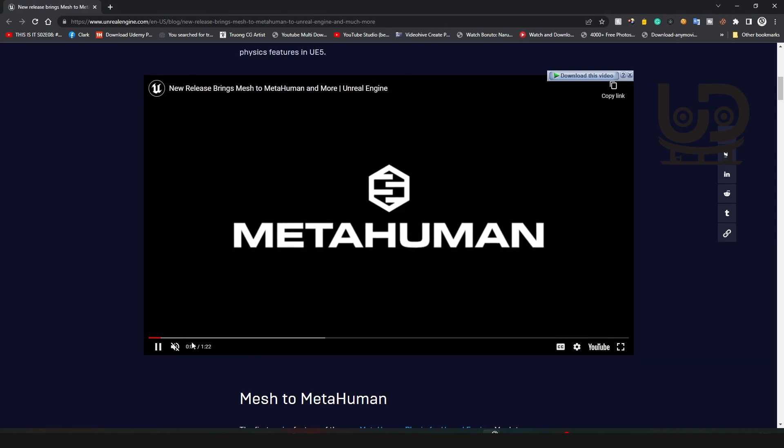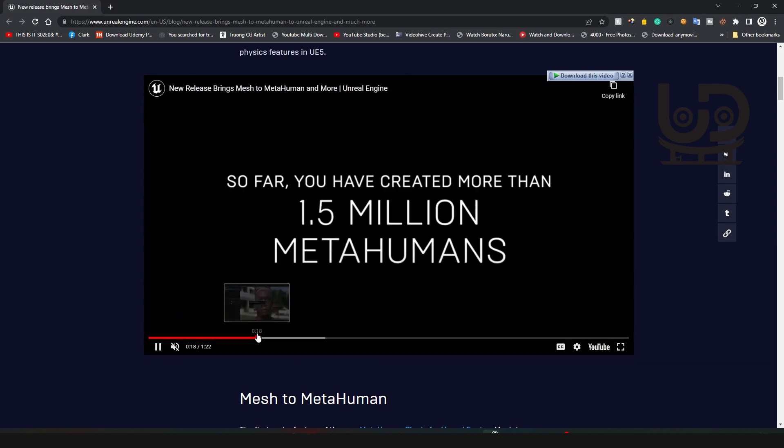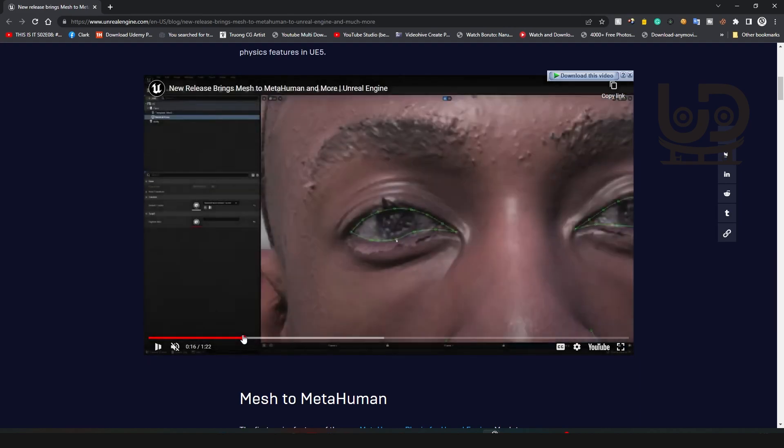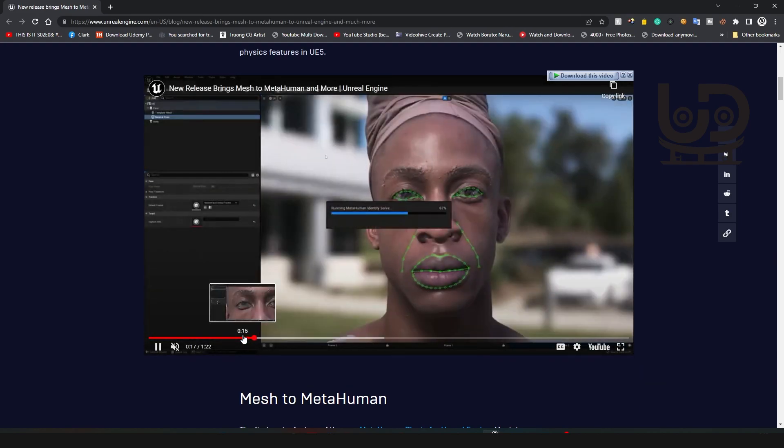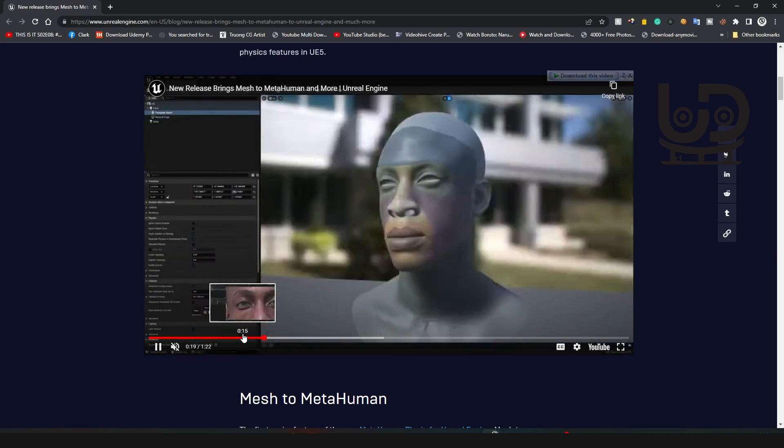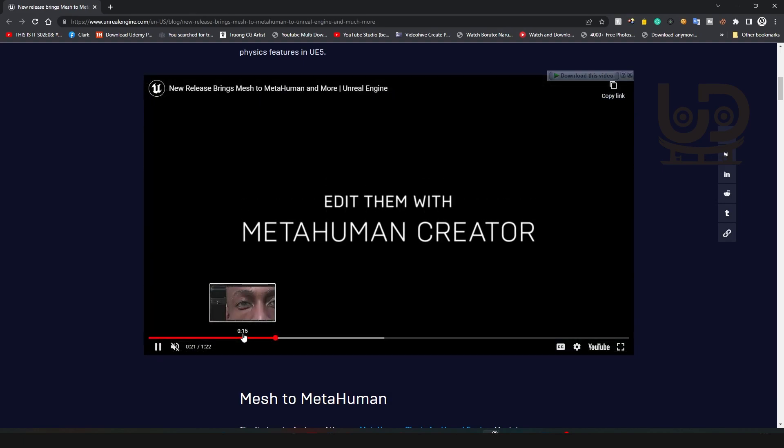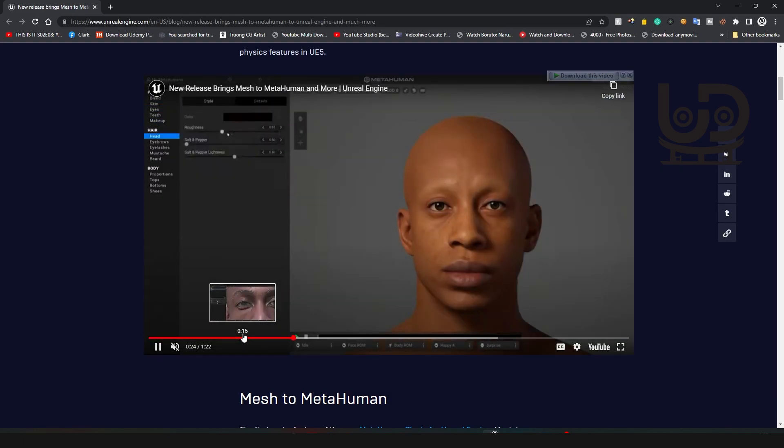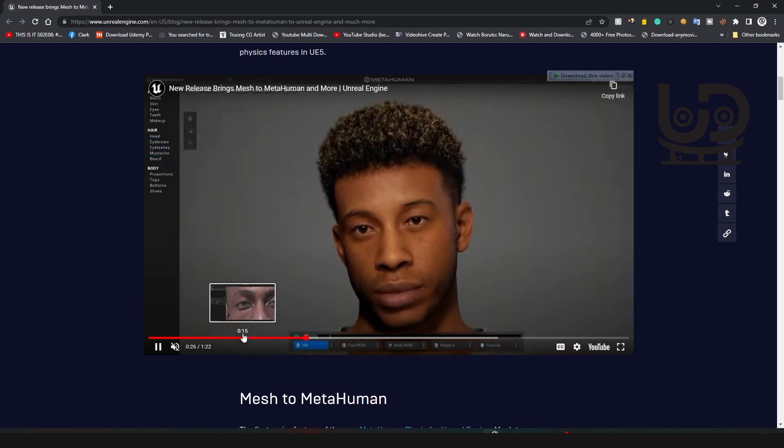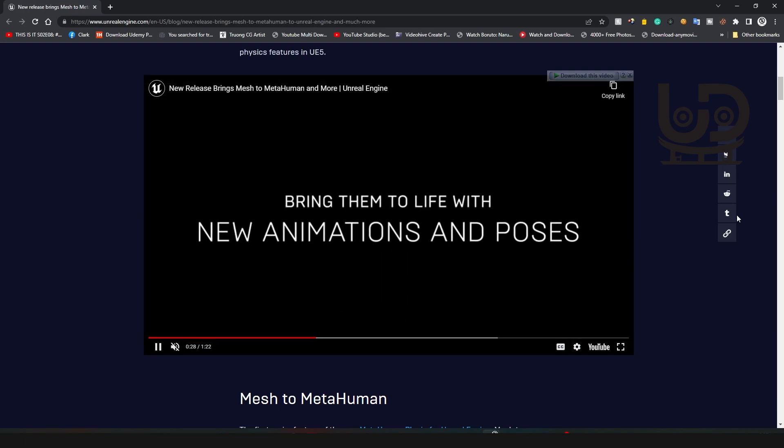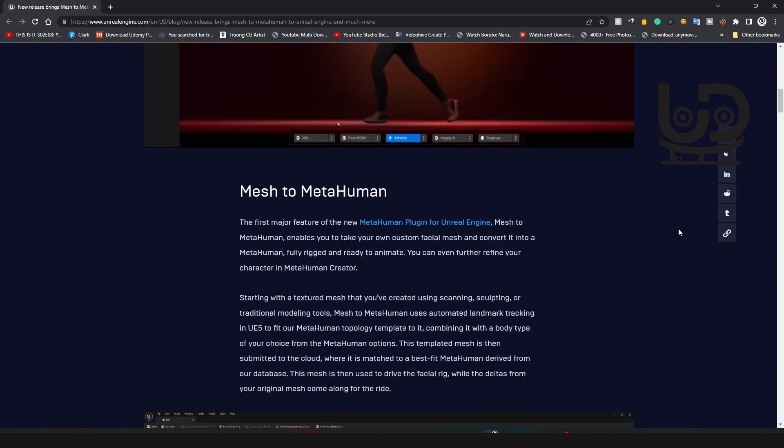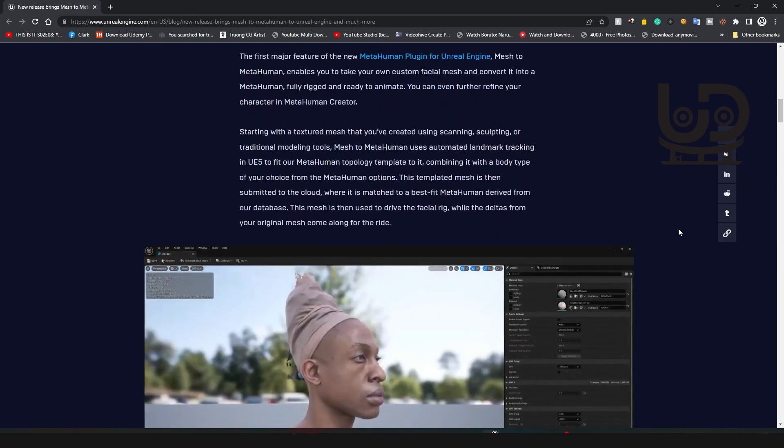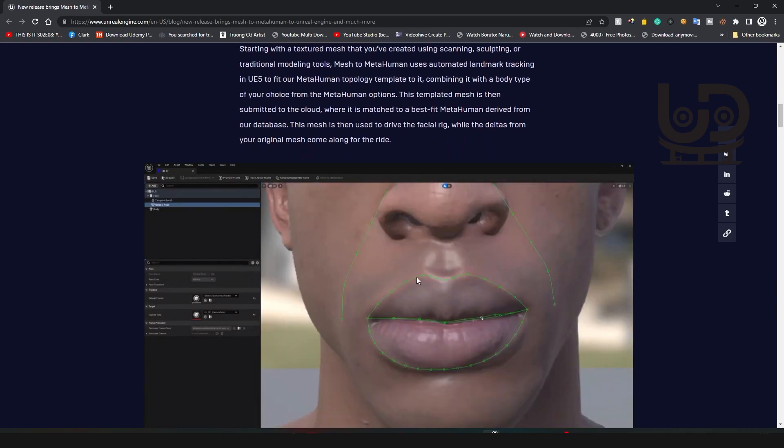It does a whole lot on its own. As you can see in here, it's able to track your own mesh and just put the topology on it, and you're able to edit them in the MetaHuman Creator. Man, it's a lifesaver, it's really a lifesaver.